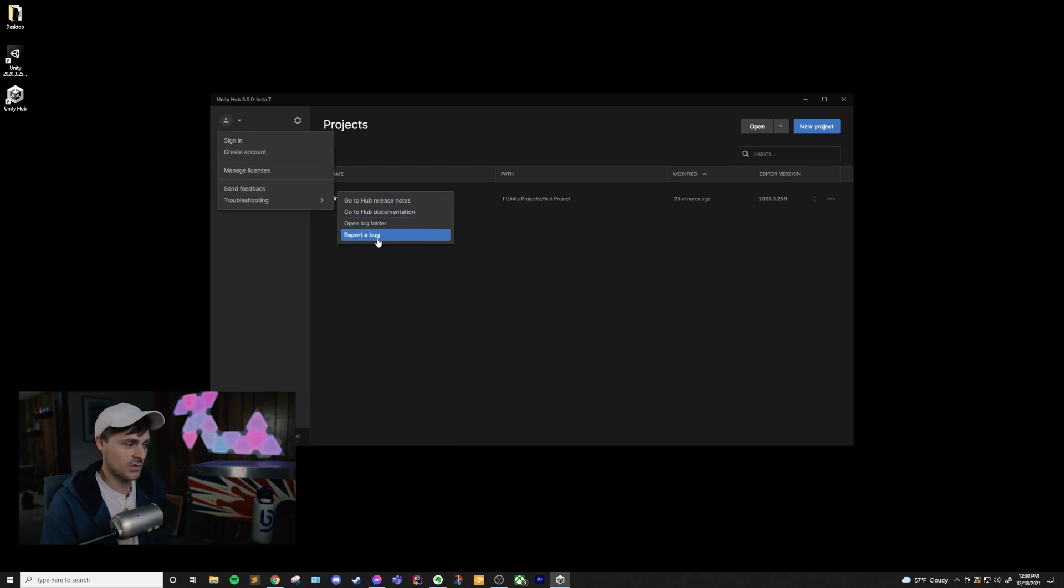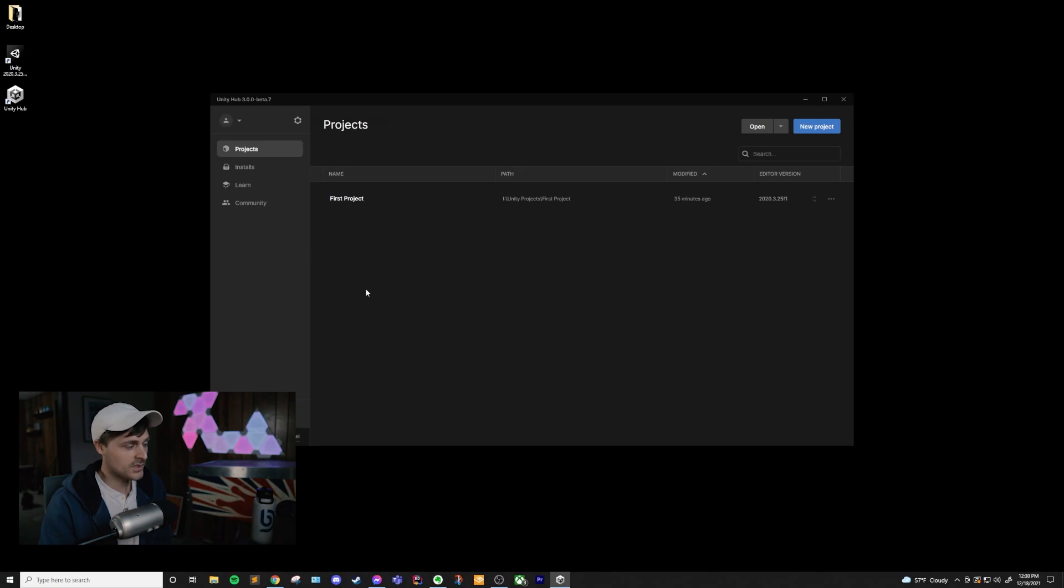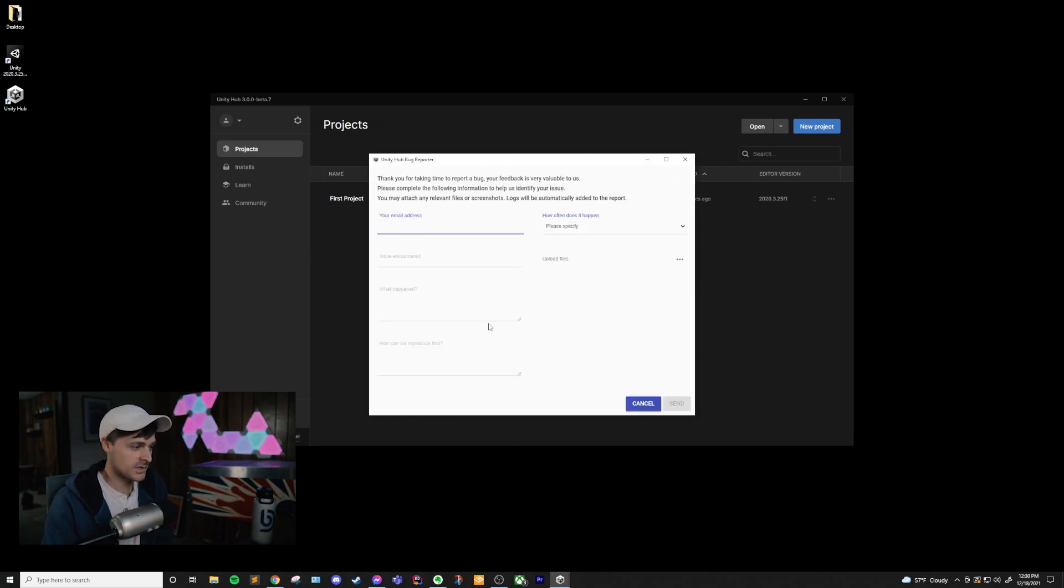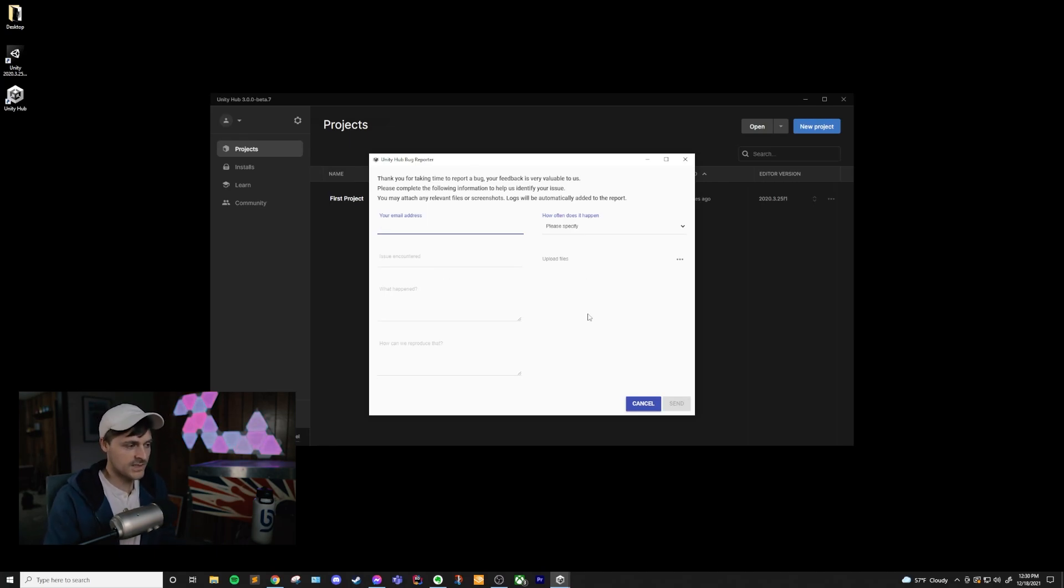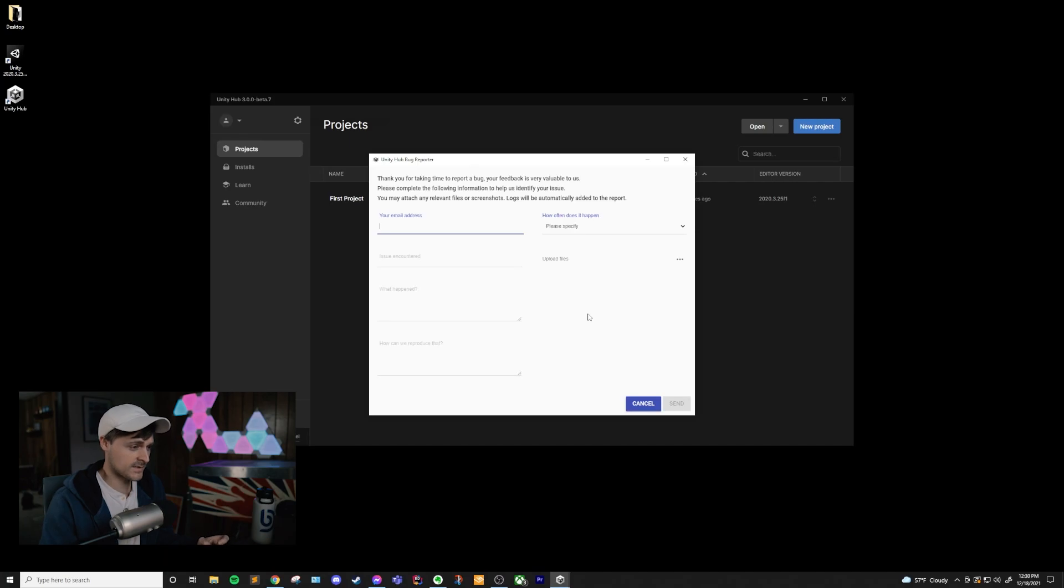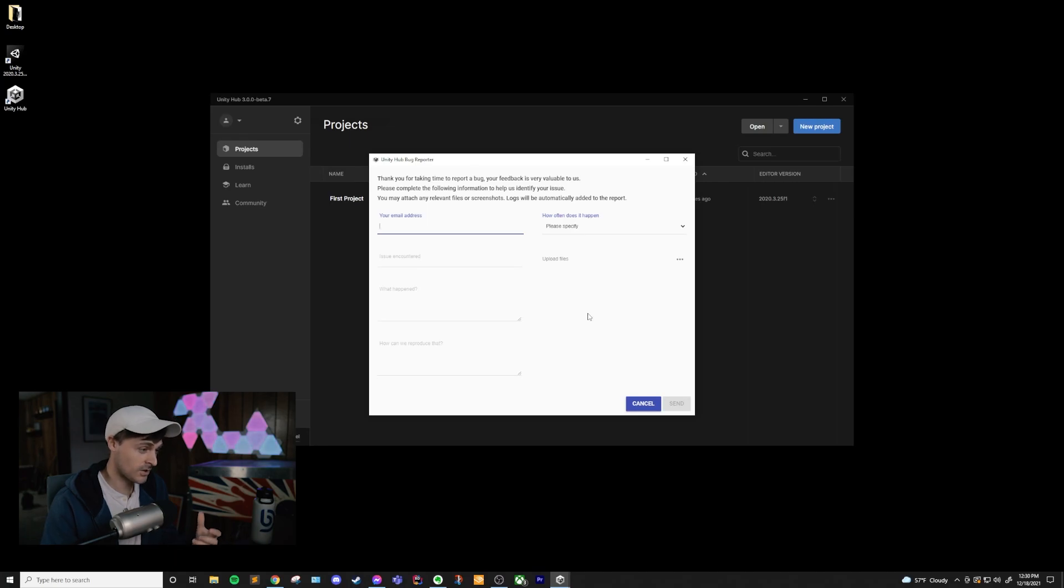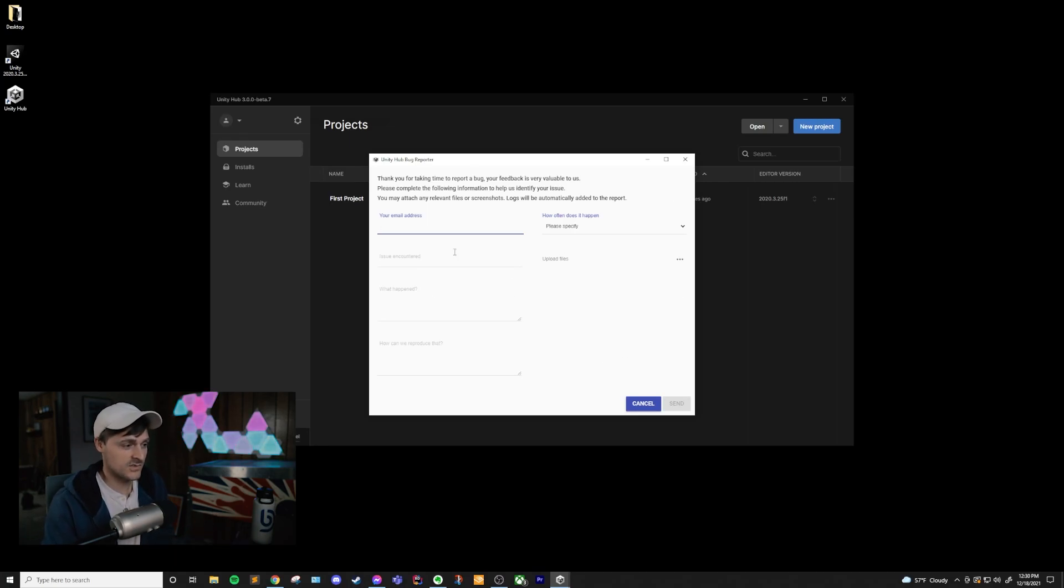And last but not least, report a bug. Now, if you click on this, it's going to open up another little window. You can put in your address, what issue you encountered. I would say before you do this, please search the forums to see if that bug is a popular bug, if they already know about it. If they don't, if you think it's a bug that you've just found that's kind of uncommon, go ahead and submit it through this and try to be as descriptive as possible.